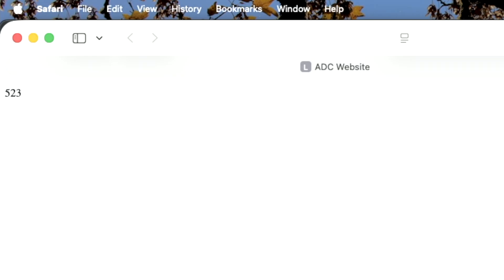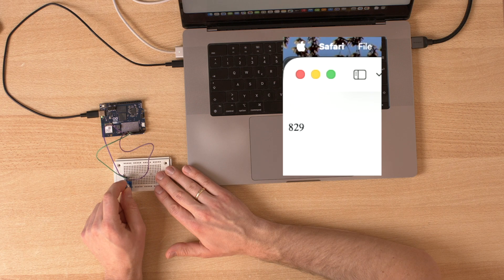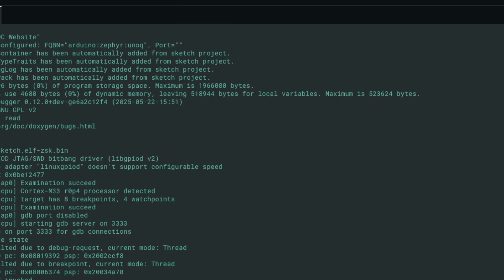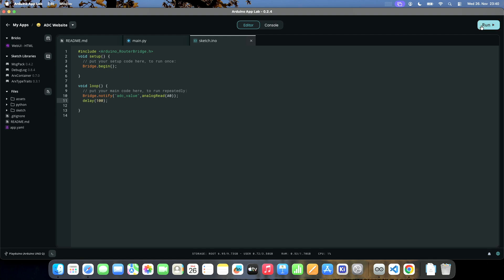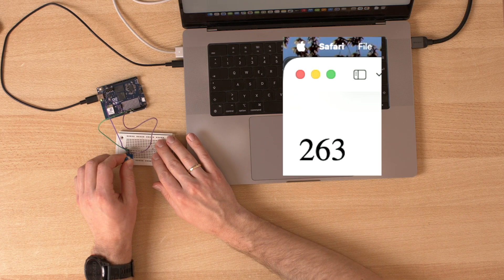This is amazing — now when I change the voltage, this number changes as well. It takes one second to update, but that can be changed. To increase the speed, we go to the sketch and reduce the delay to 100 milliseconds, and now we get a very quick response.